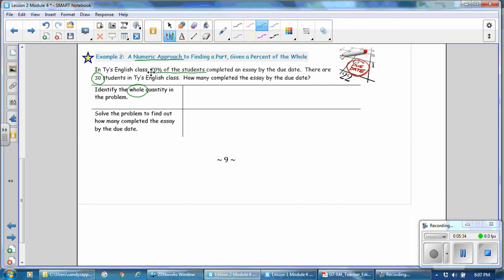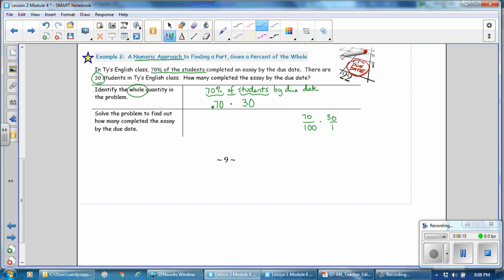We solve using a numeric approach by translating words into a problem. 70% of the students completed their work. 70% can be written as .70, and of means to multiply, and the number of students is 30. So .70 times 30 — we can also multiply 70 one-hundredths times 30 over 1. Dividing by common factors: 70/100 times 30/1 simplifies to 7 times 3 over 1, which equals 21. So 21 students completed their essays.